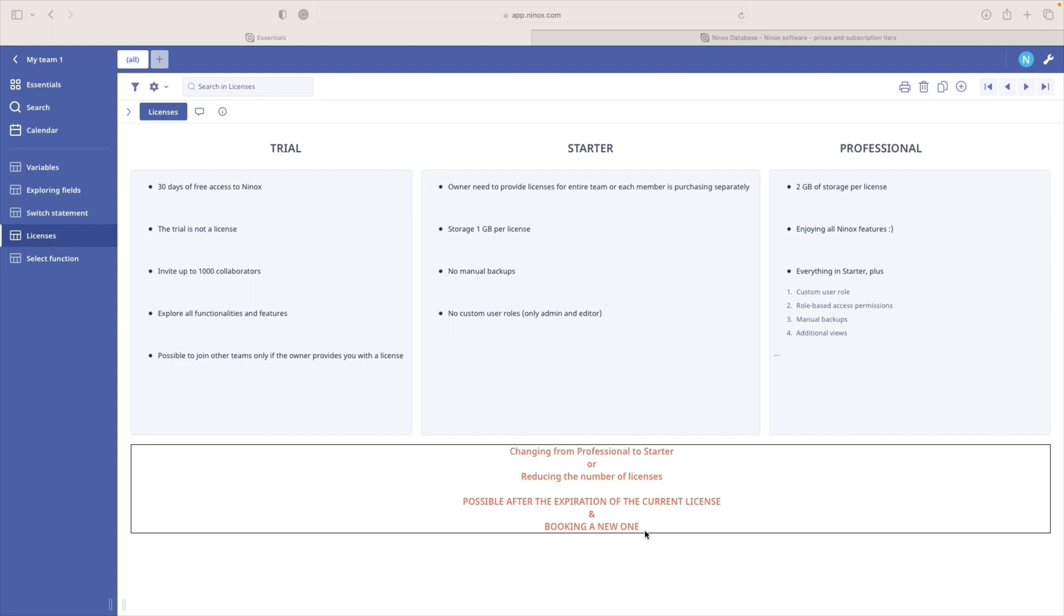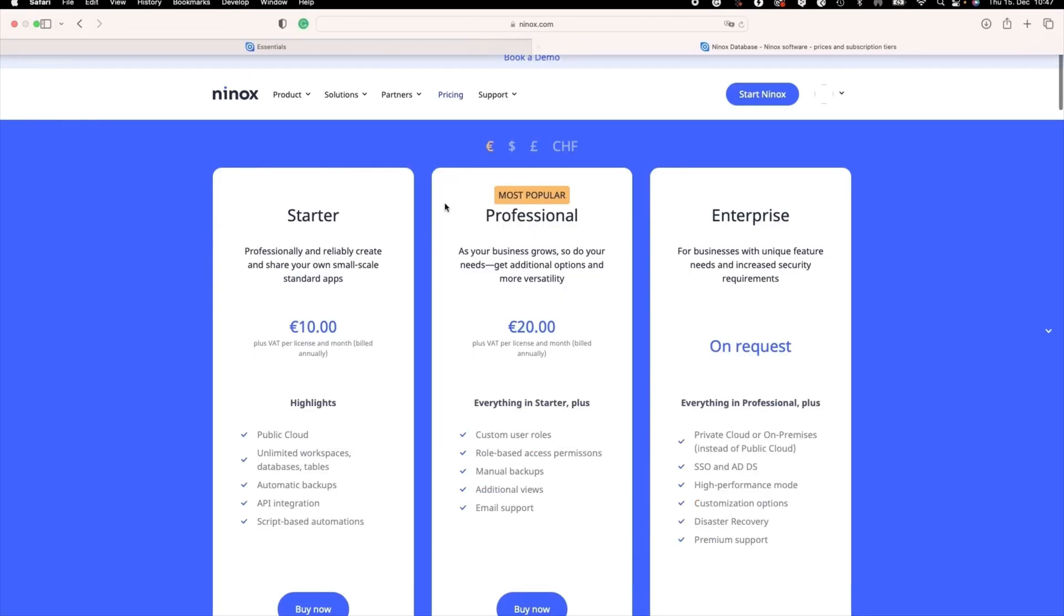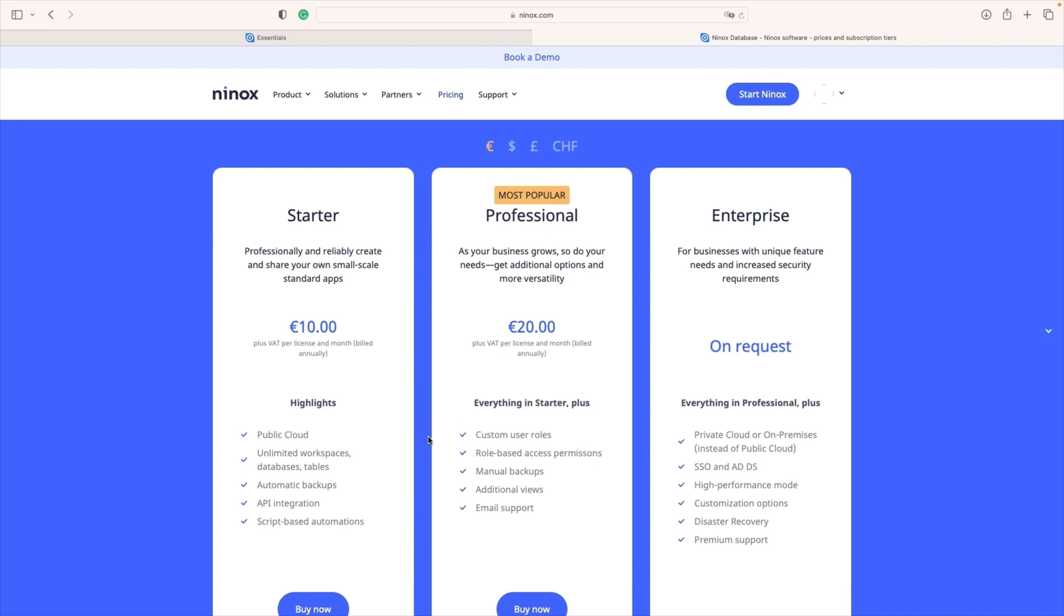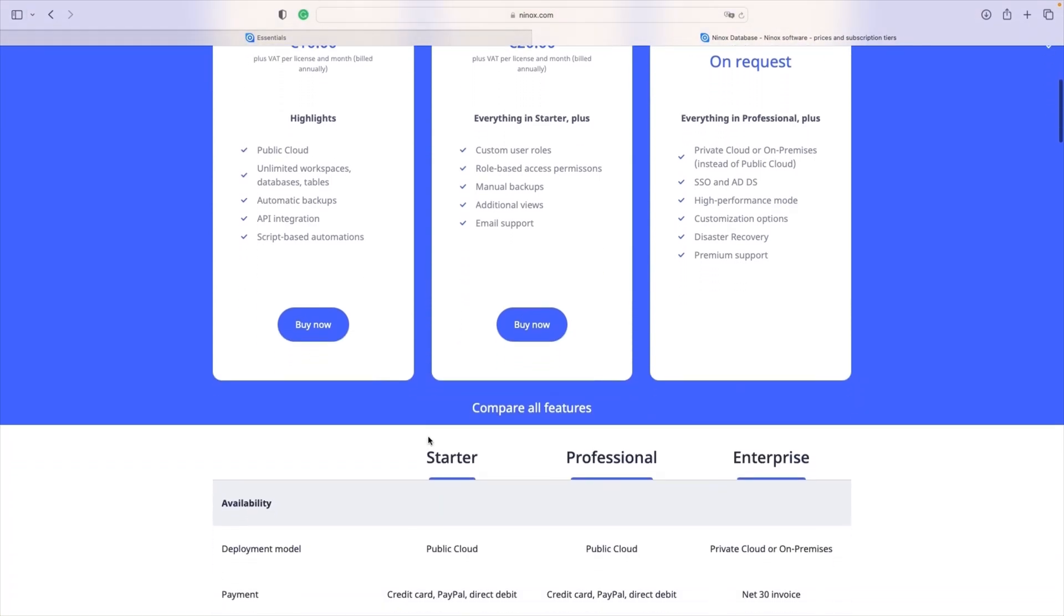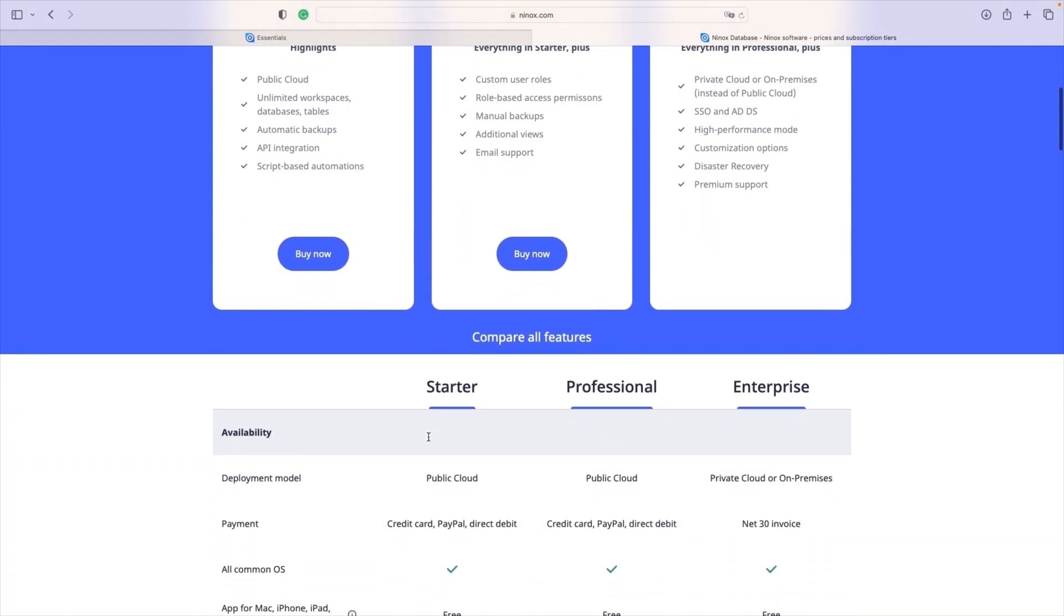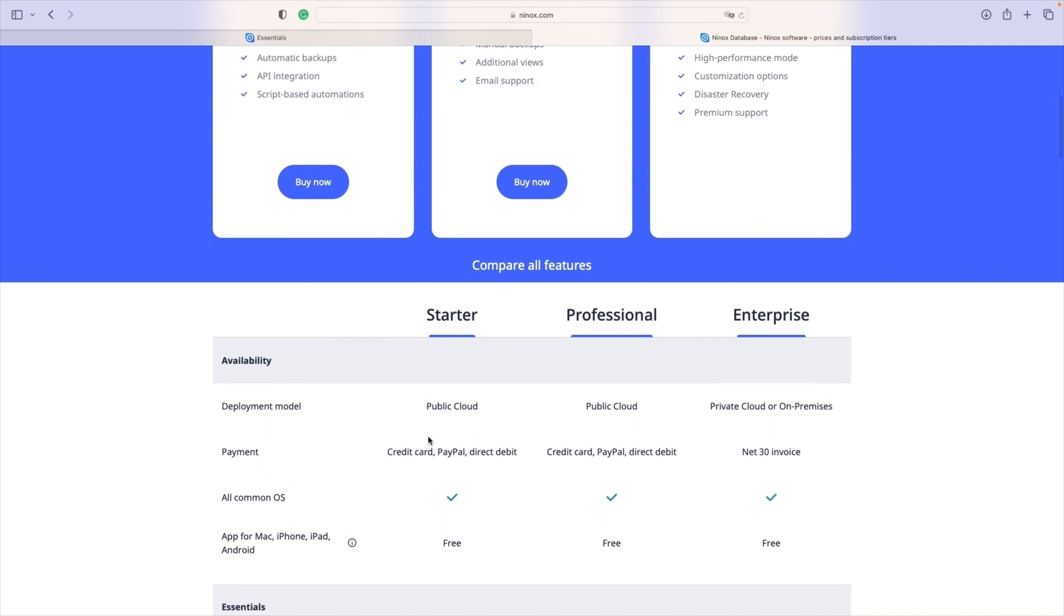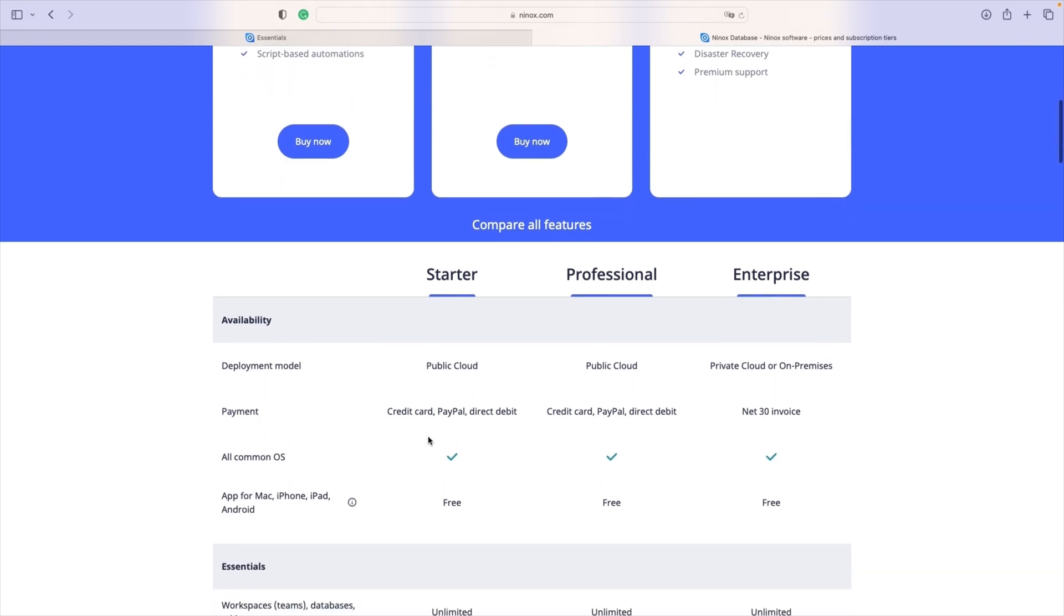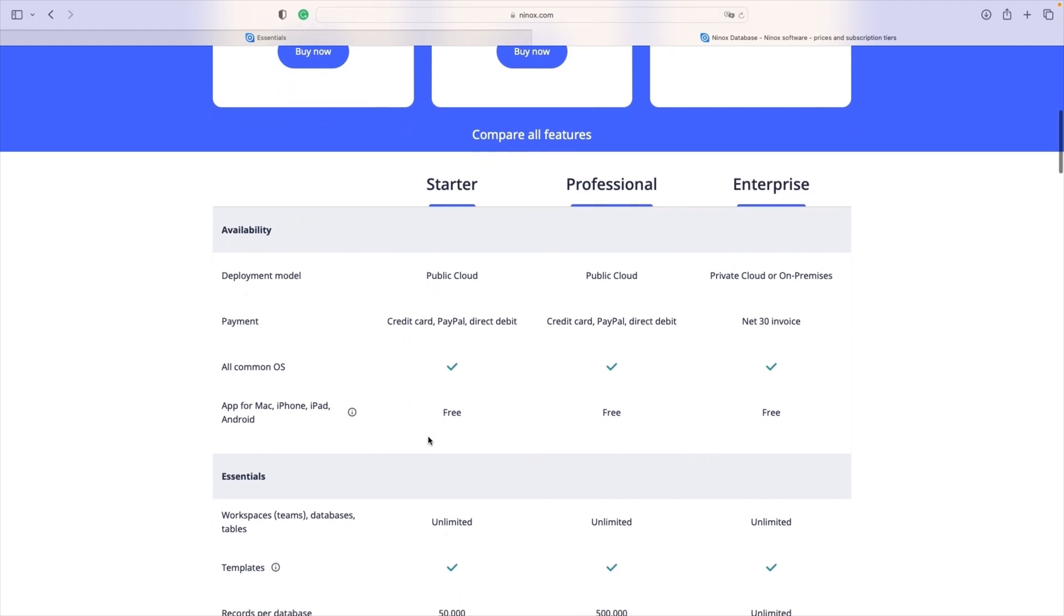Please feel free to explore our pricing page where you will have a complete overview of starter, professional, and enterprise license. What we are not going to cover here, but if you have any additional question, you can always write us an email on support at ninox.com.